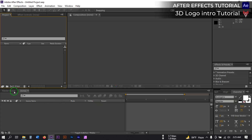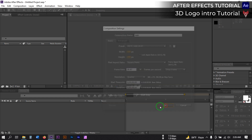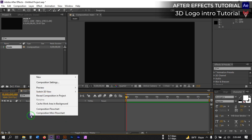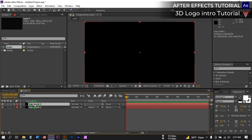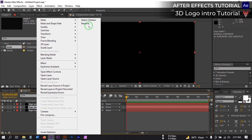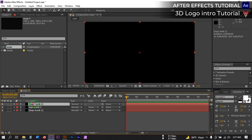Open After Effects, then go to Composition and create a new composition. I am going to rename it to 'main' with an 8-second duration, then hit OK. Now let's create a new solid and rename it 'Logo Mask 1'. We are going to make 3 masks for this animation, so duplicate it two times and rename them 'Logo Mask 3' and also one for 'Logo Text'.